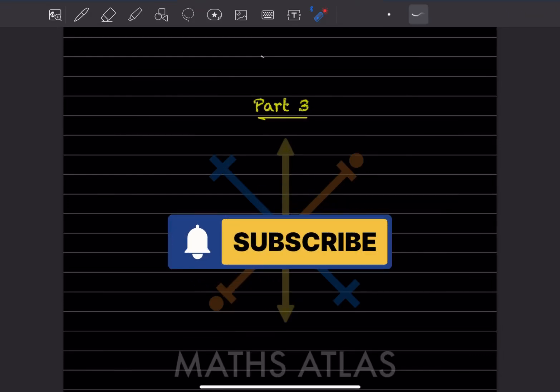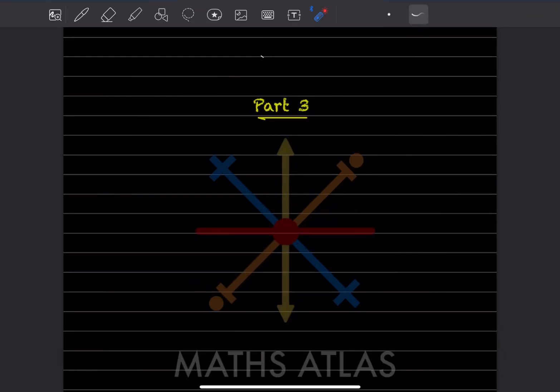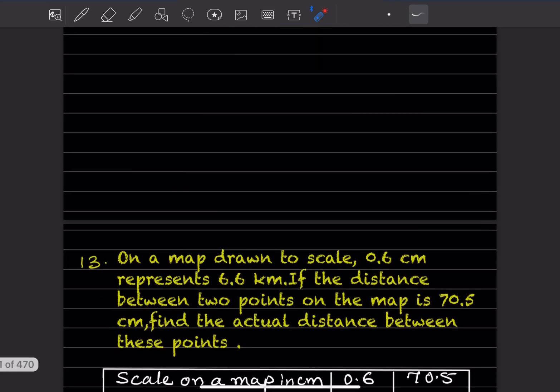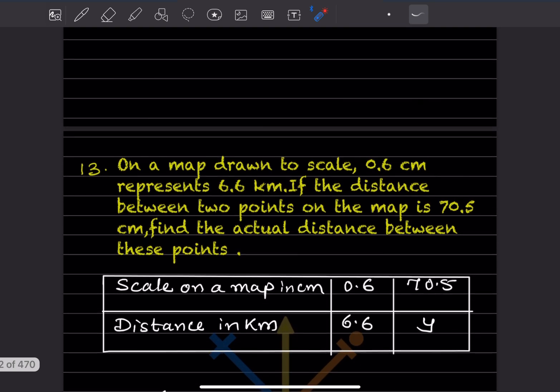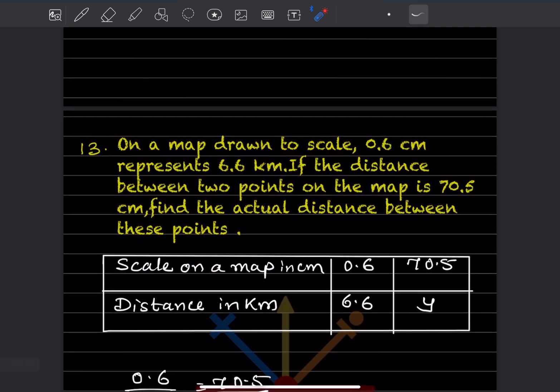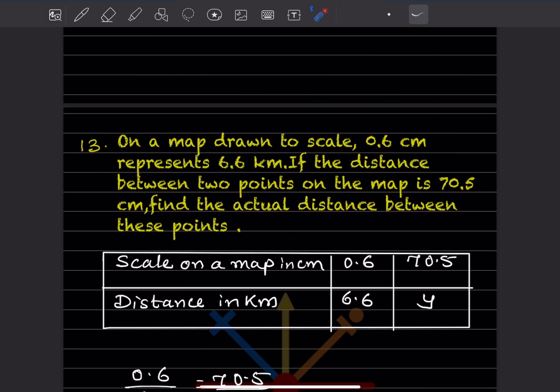Hi learners, welcome to my YouTube channel. So today let us do part 3 of the same exercise. We have already done a few questions from this exercise — you can have a look at the previous video. So we'll start with question number 13.